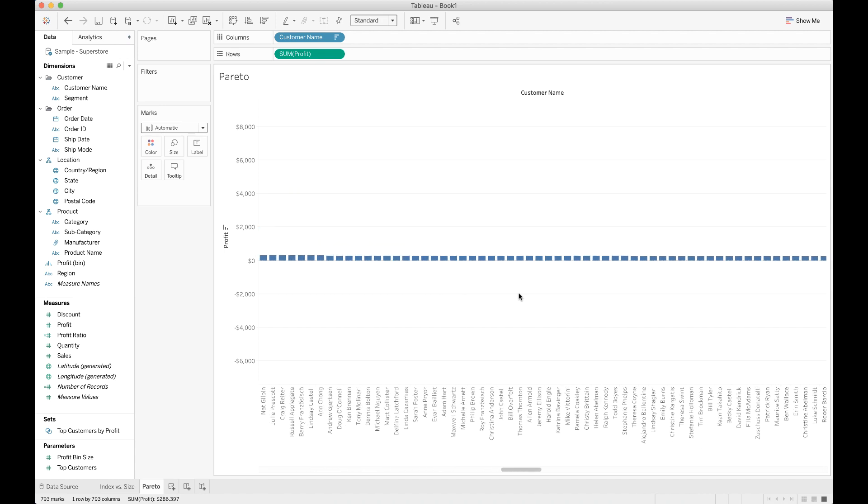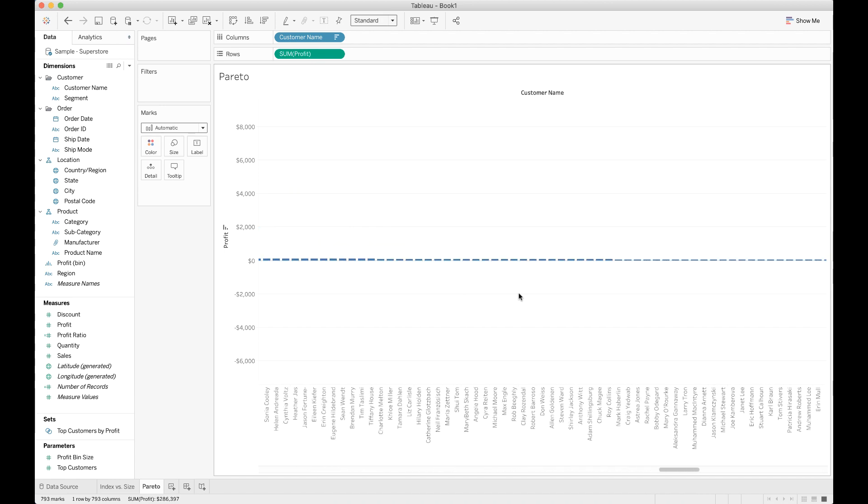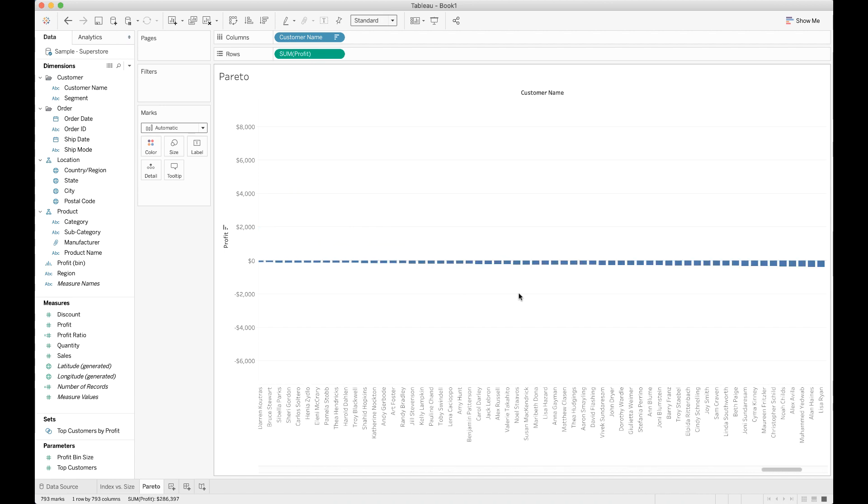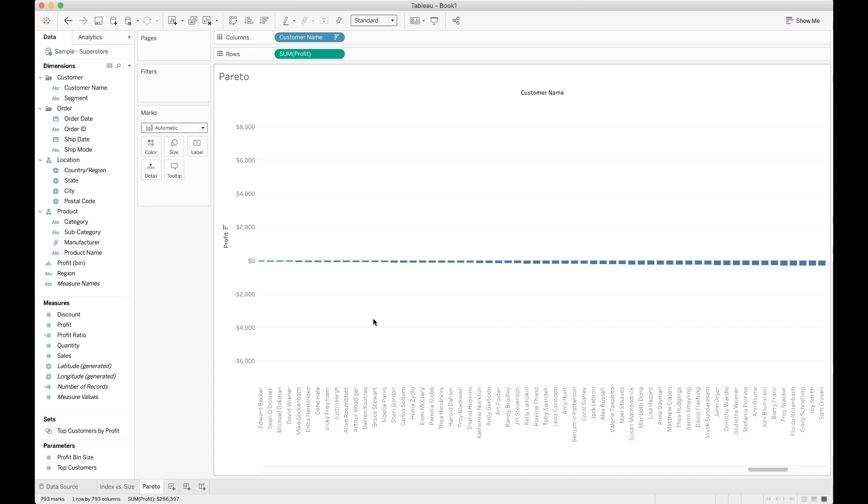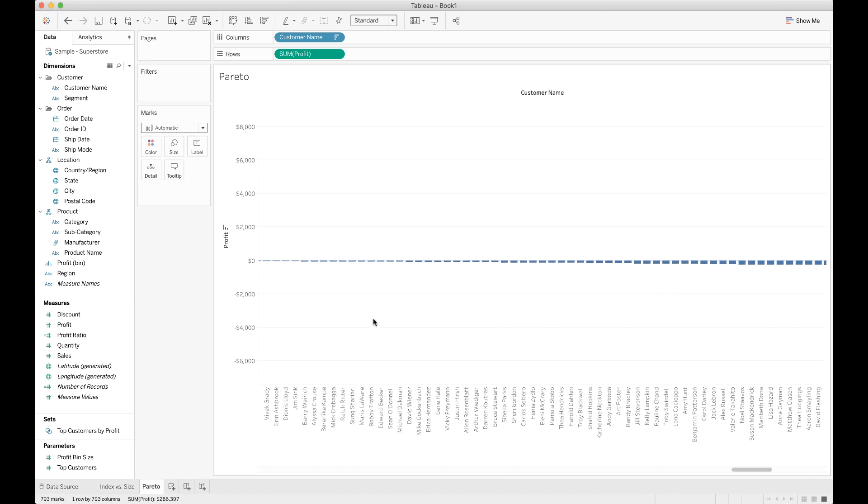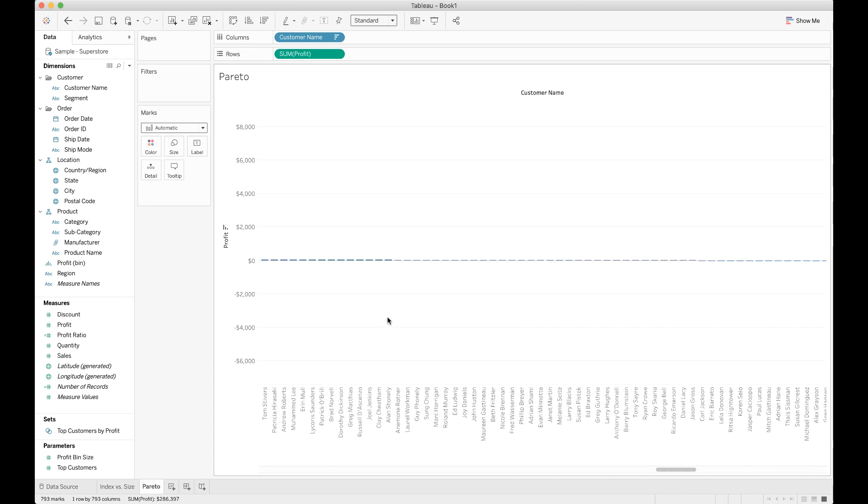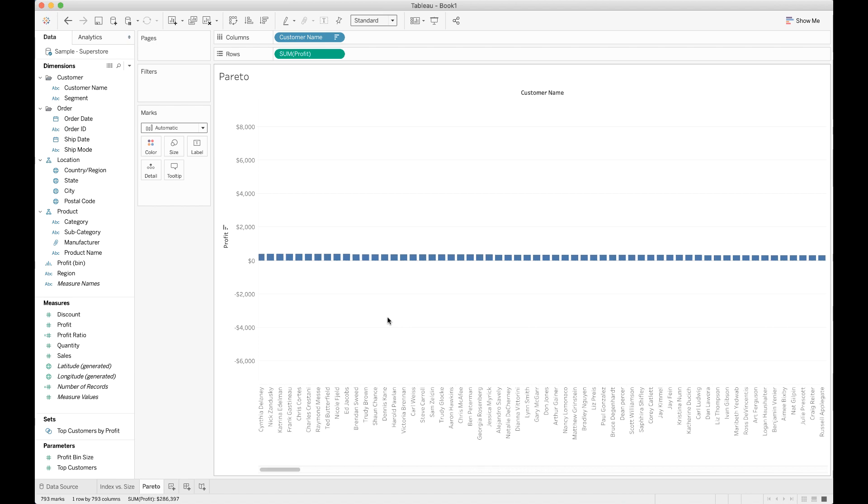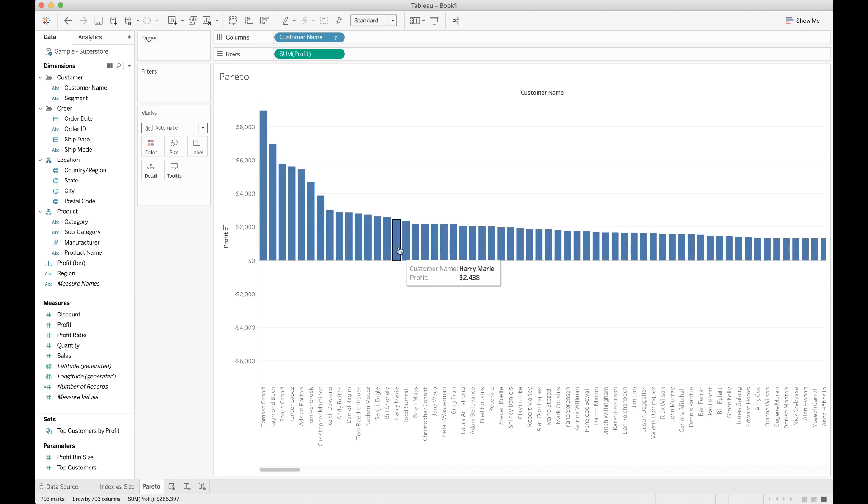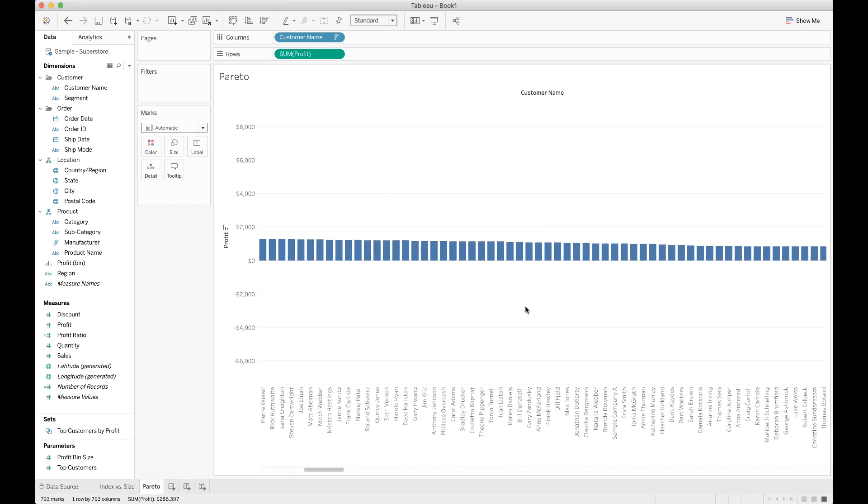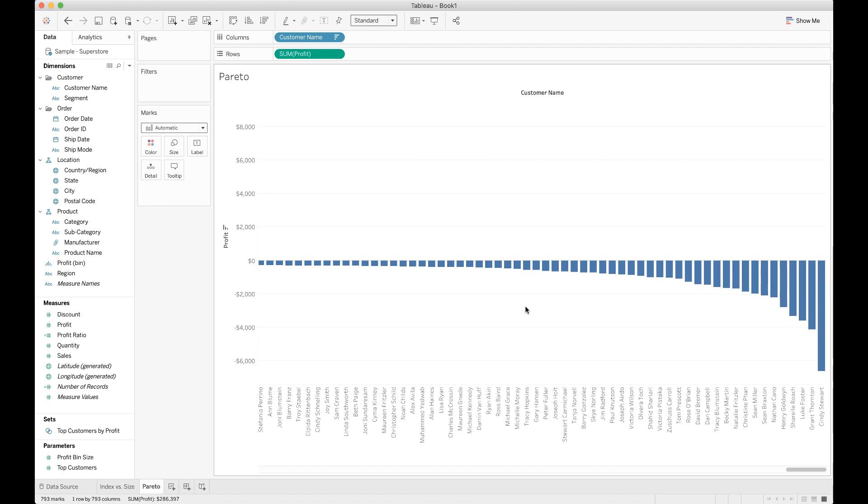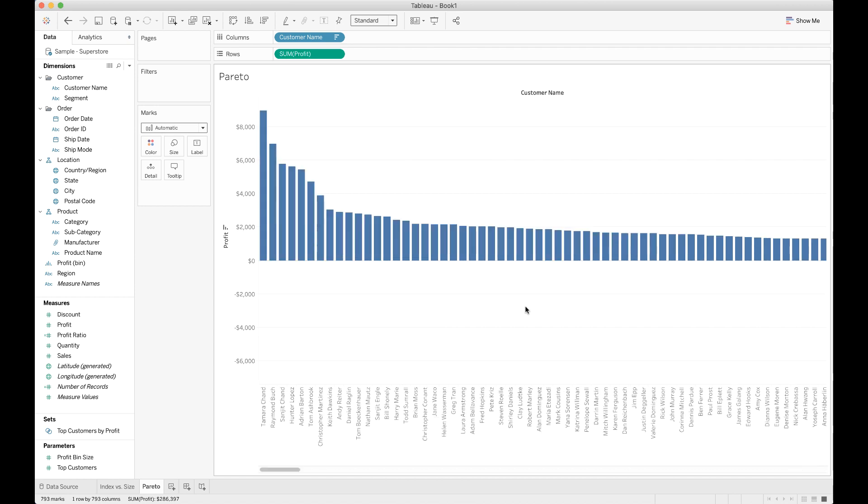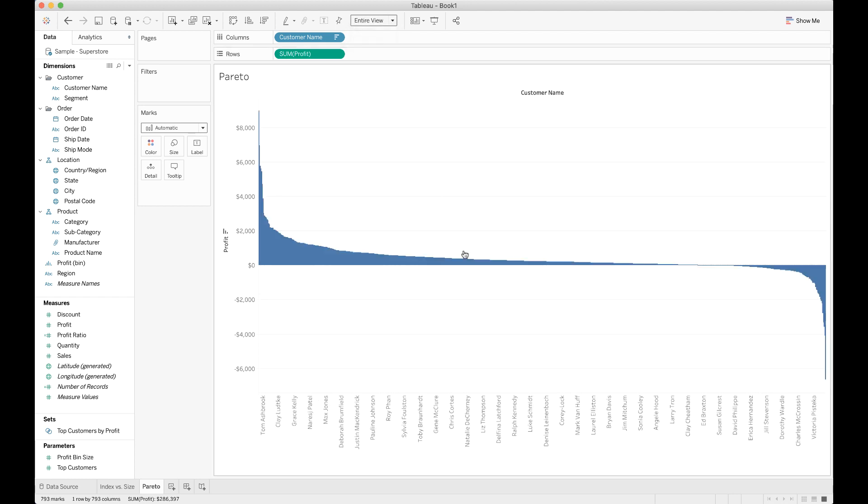Now we've got all of our columns in the right order. We've got all these customers way out here that are negative customers that we might want to address. But the last thing we need is all of these columns to be on one screen. So we'll go ahead and fit, change that fit from standard to entire view. Now we've got all the data we need for our graph on the screen, and now we just need to reshape it to do what we're trying to do.